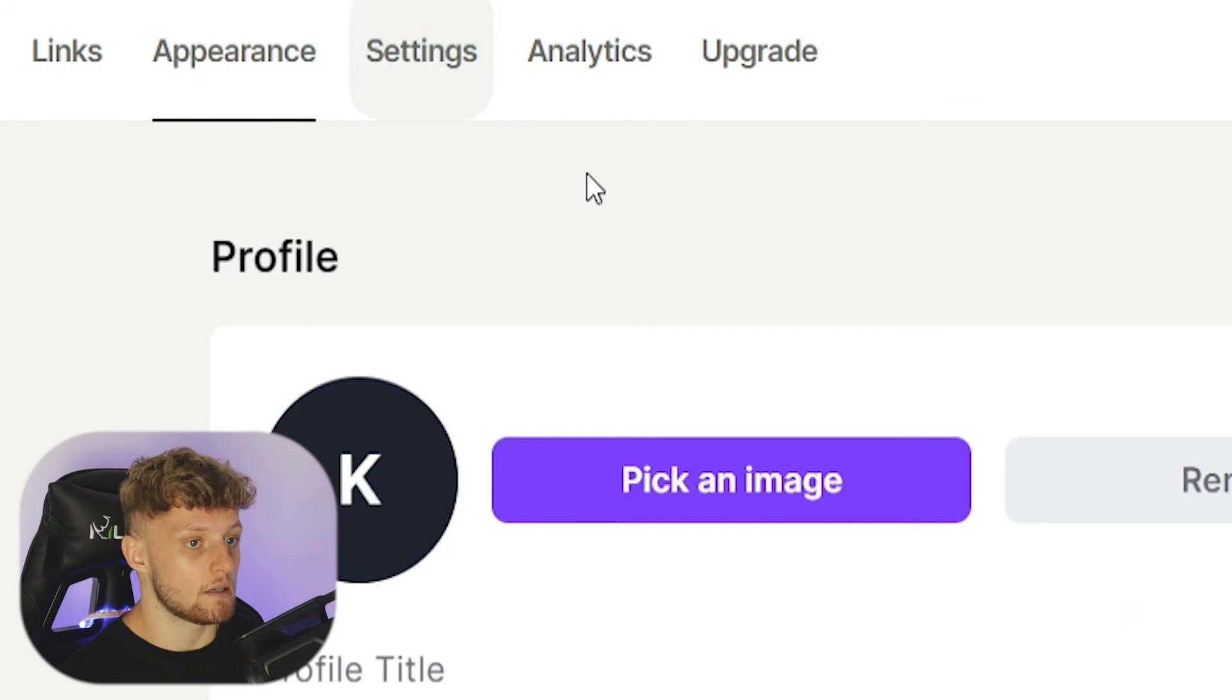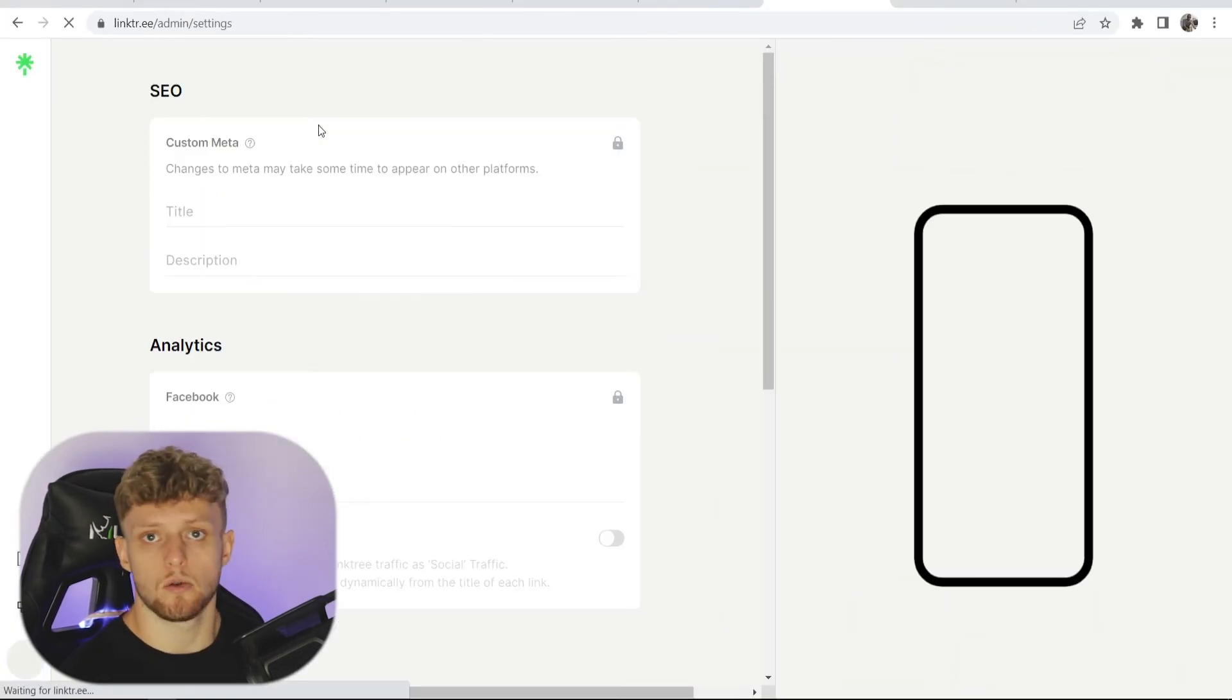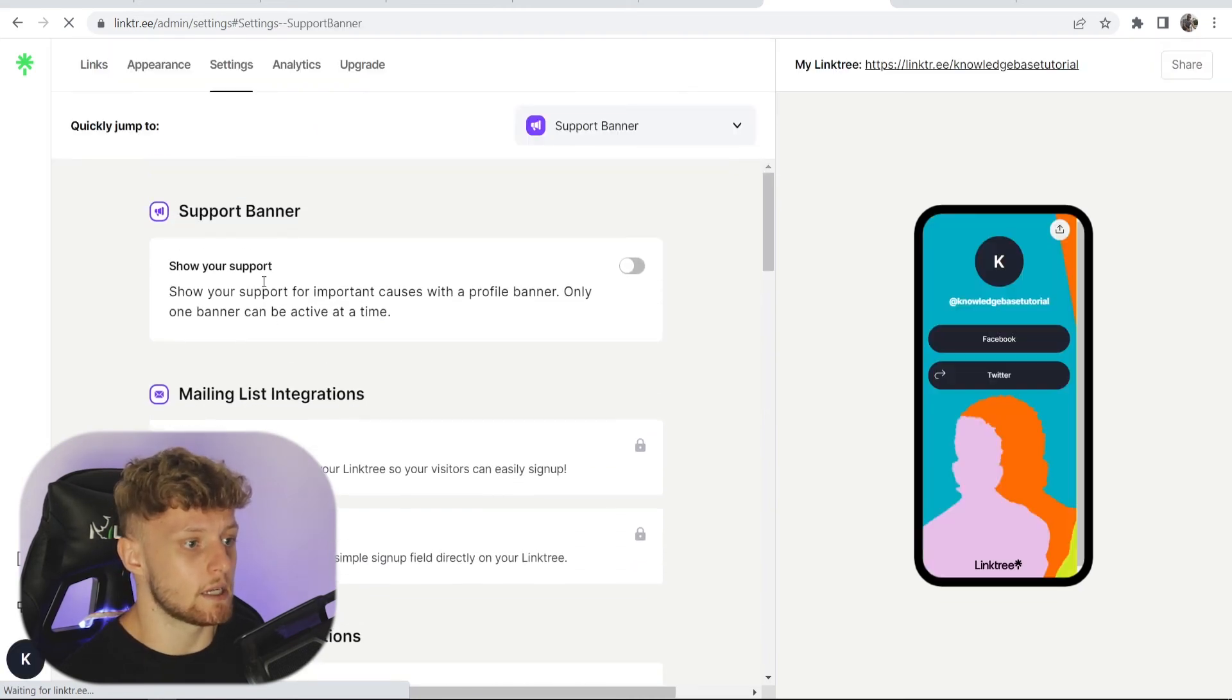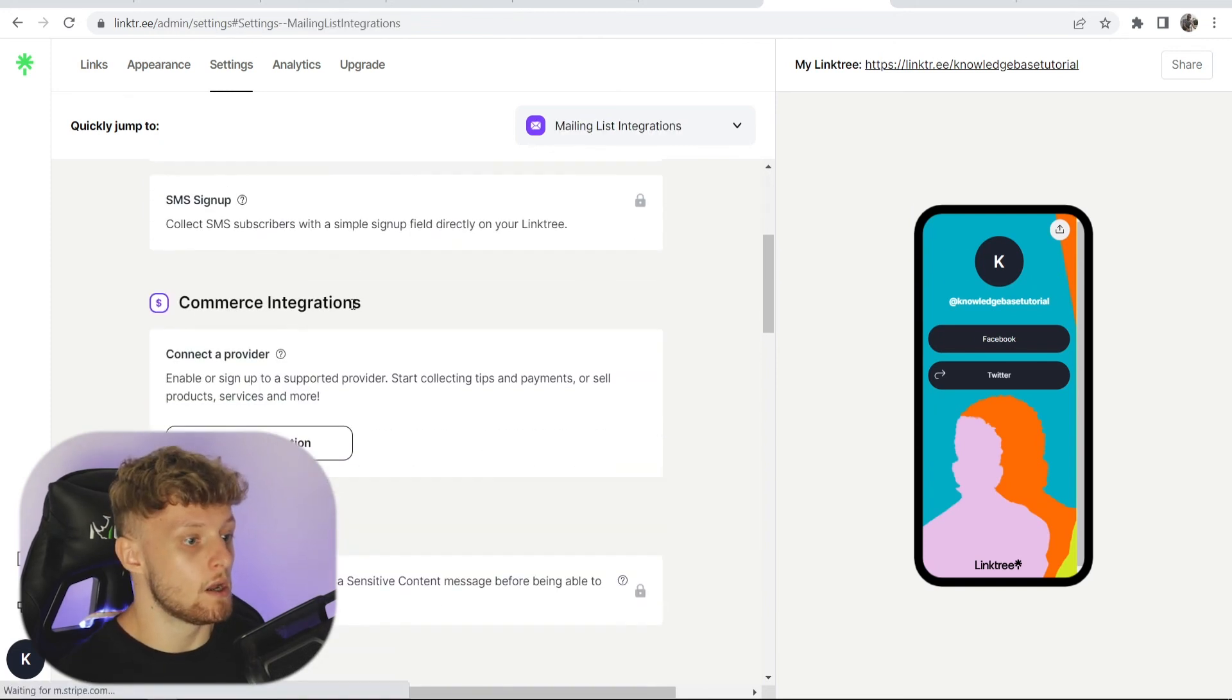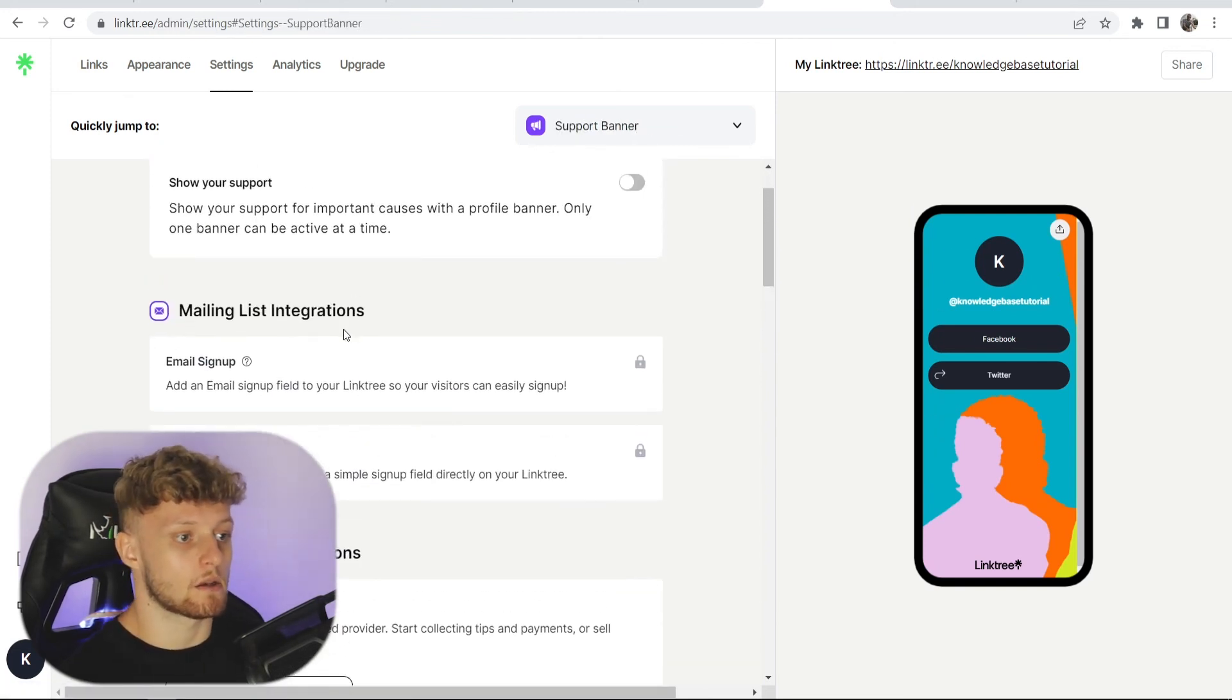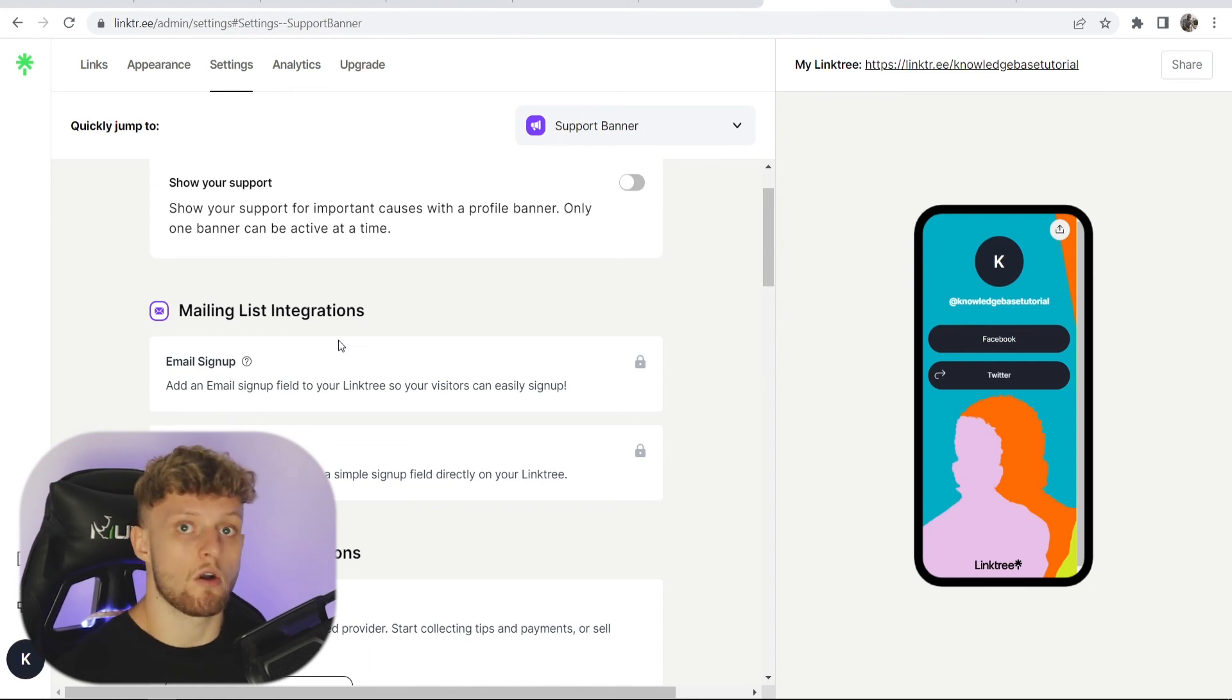Moving on to settings, inside of settings there are some things you can change including your username, your title, link analytics, and support banners. If you're doing this for a charity, you can integrate with mailing lists. You can do a lot of things, but many of these are pro features which you can't get with the free version.